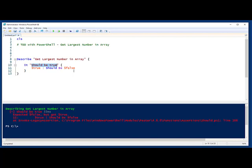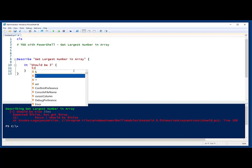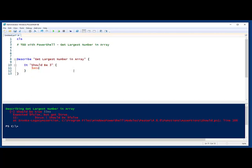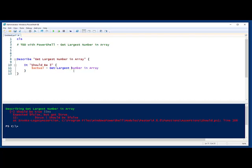So I know I'm going to be passing an array to my function. And I know that the first array I'm going to send, I want to get the result 3 back. So we'll just say should be 3. And then I'll create a variable called actual. And we'll name the function as getLargestNumber. And let's pass in 2, 3, 1.